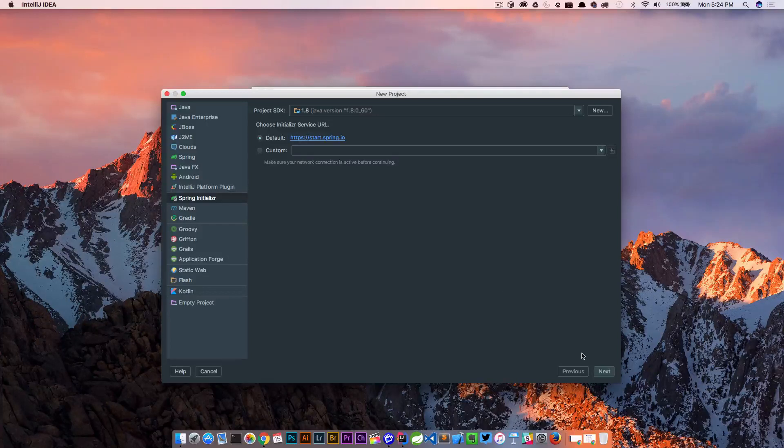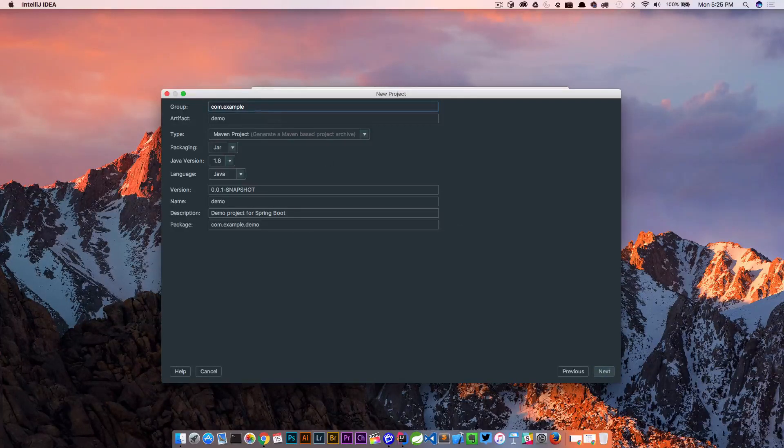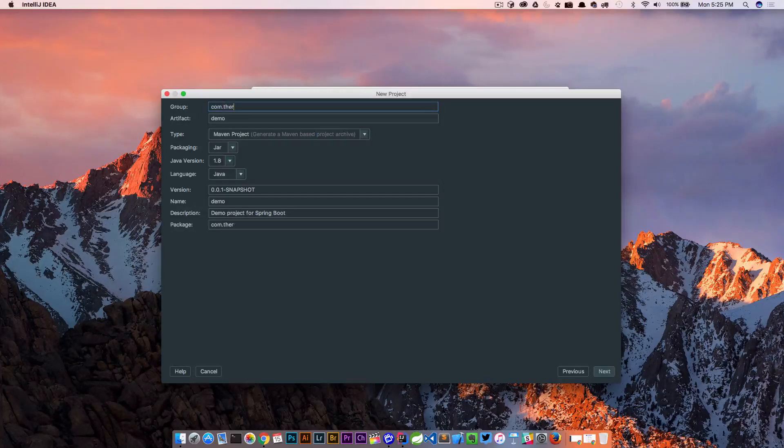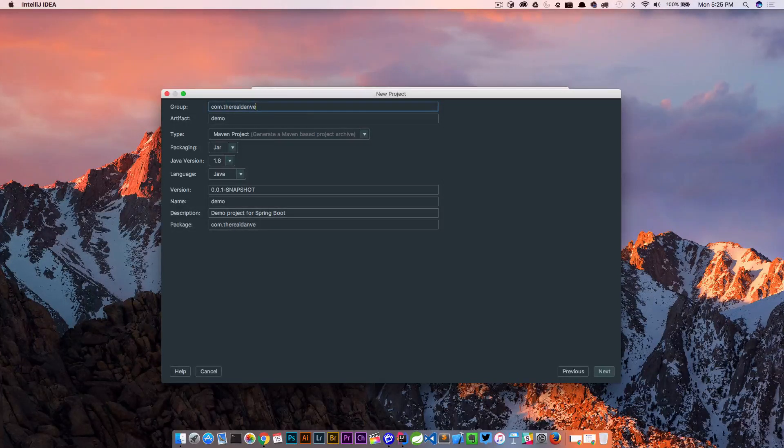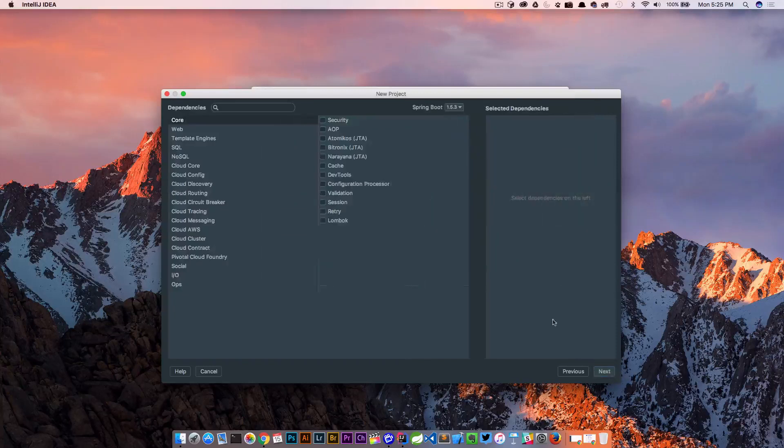We're using Java 8. Next. Let's call this and we'll leave all these the same.